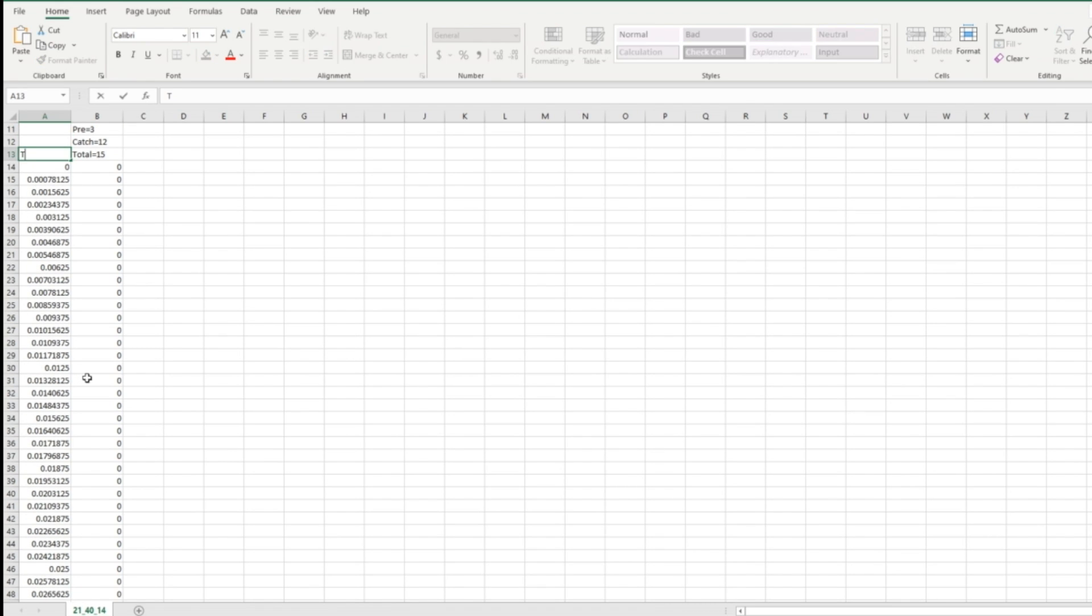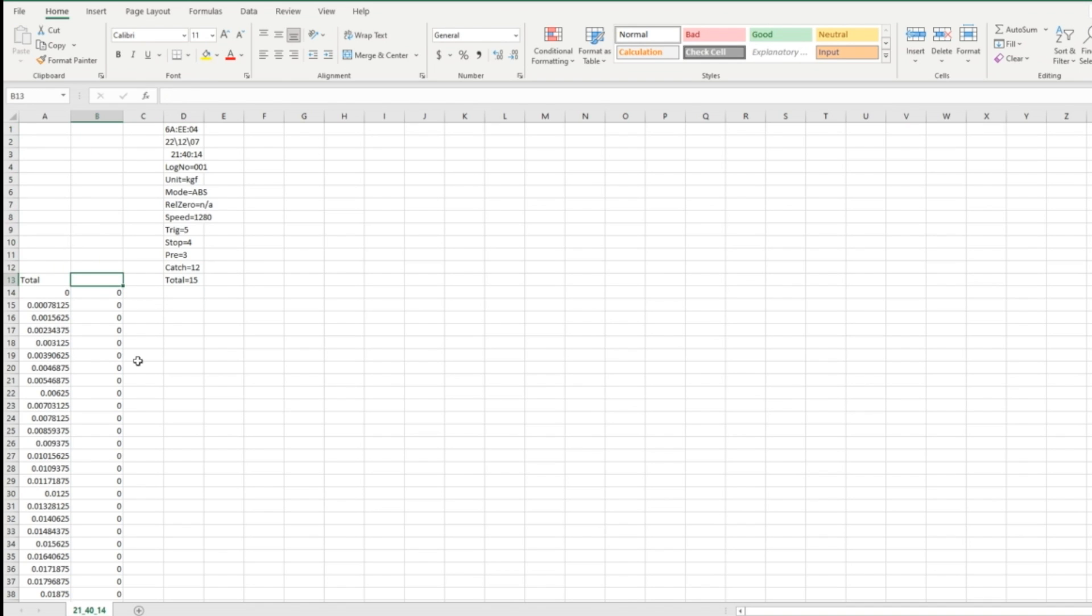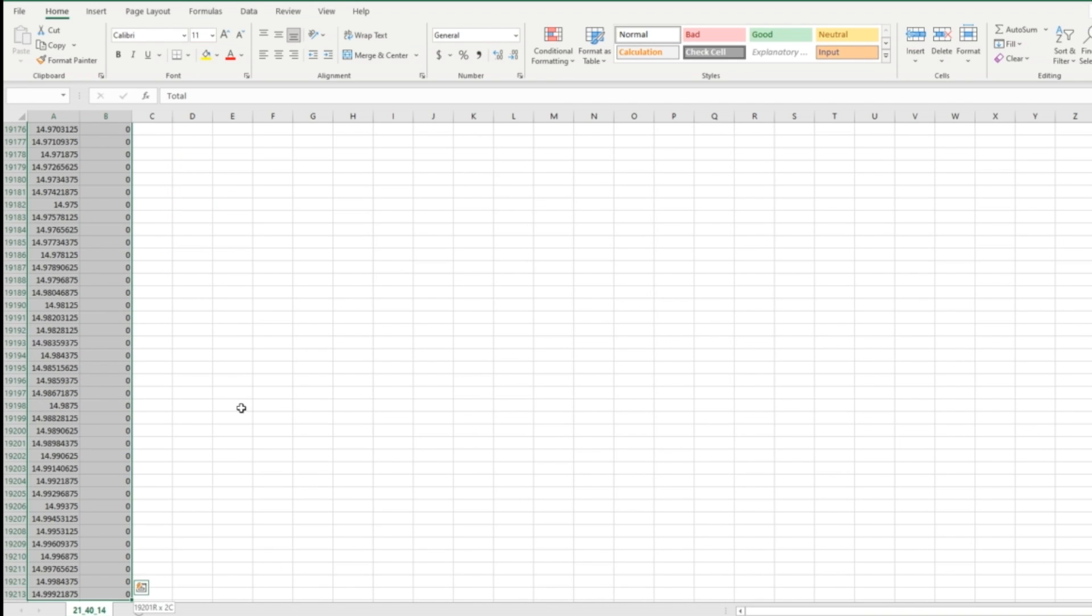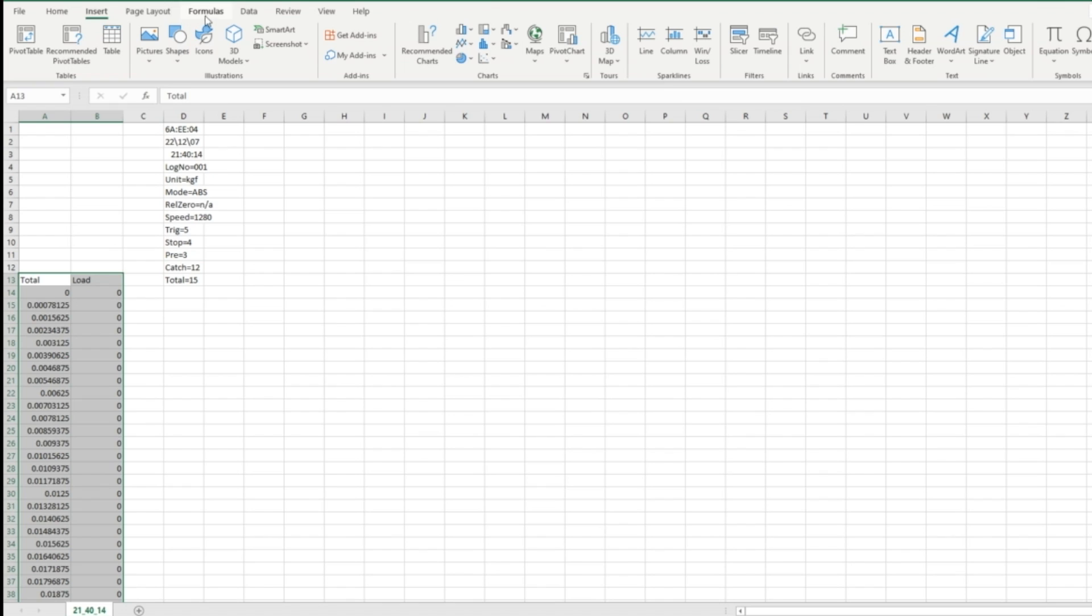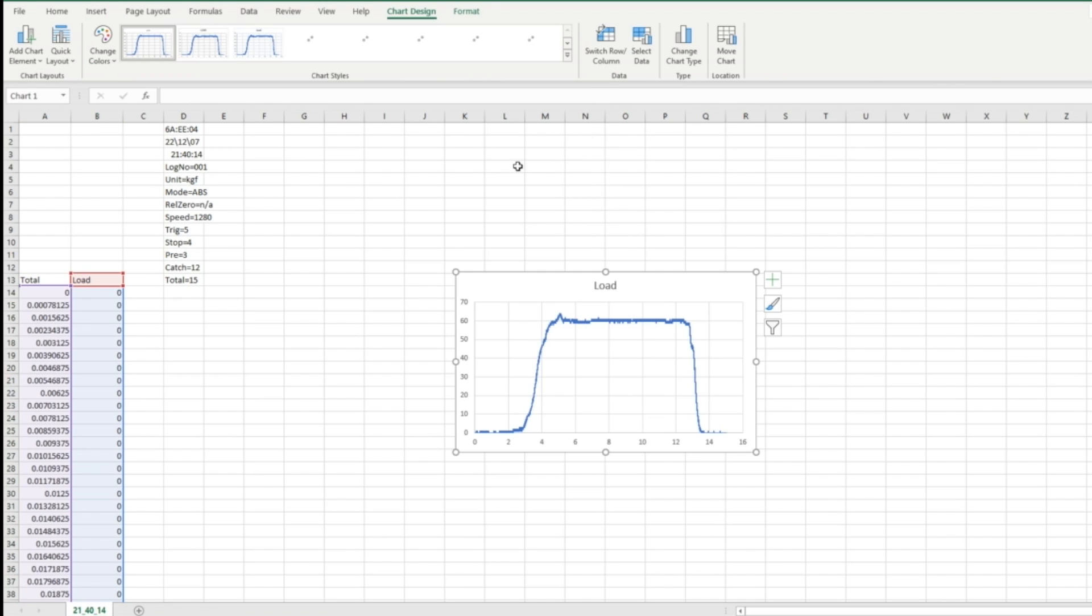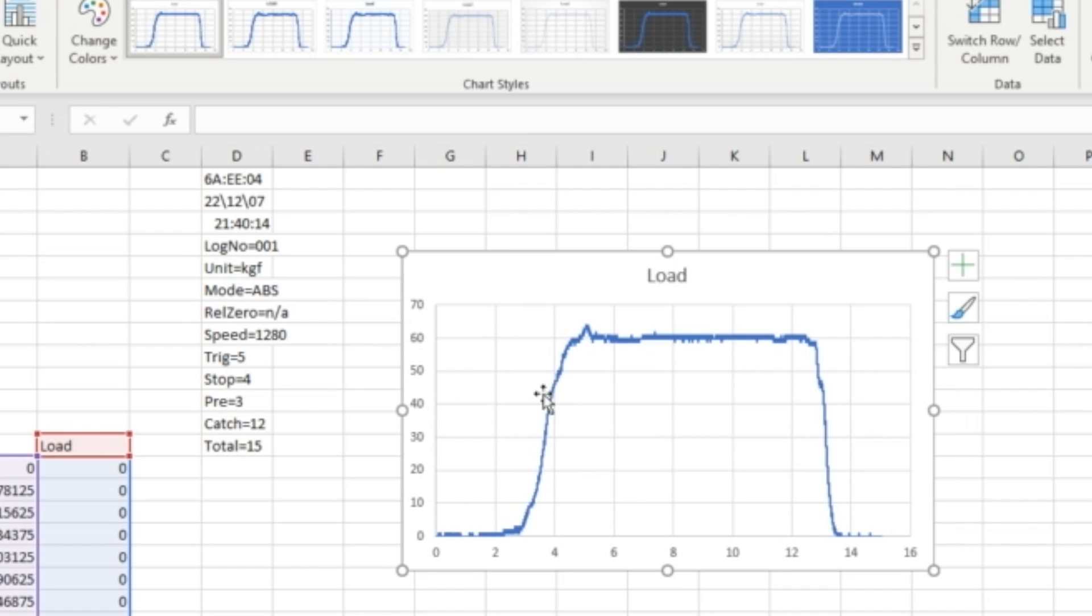I can add a title. And I can put that on the side there and put load, something like that. And I can select all this. And I will insert a scatter here with lines. I like that. So, that's my graph.